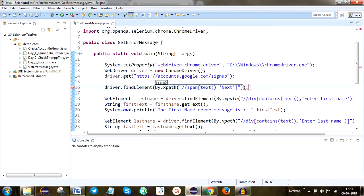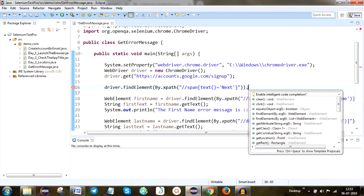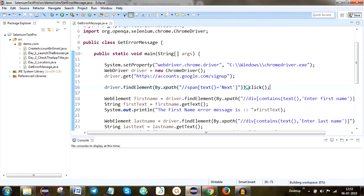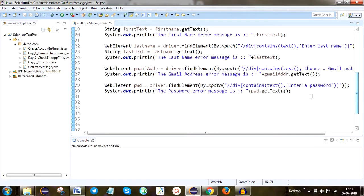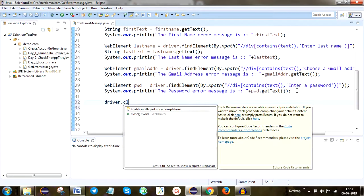So after launching the application, we are going to click the Next button — then we are capturing all the error messages, and we are going to print all the error messages. After that, I am going to close the browser: driver.close().